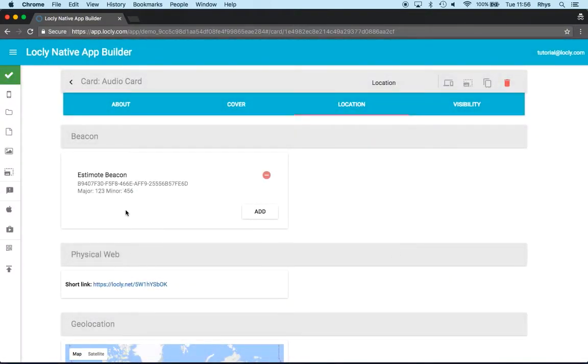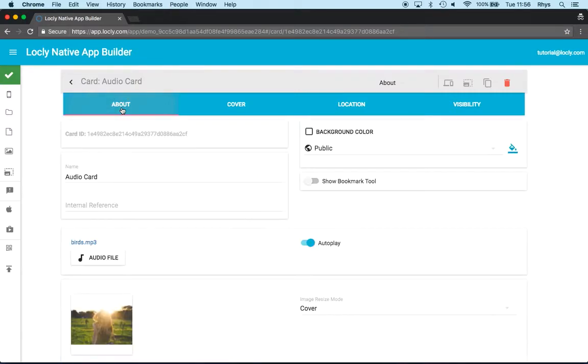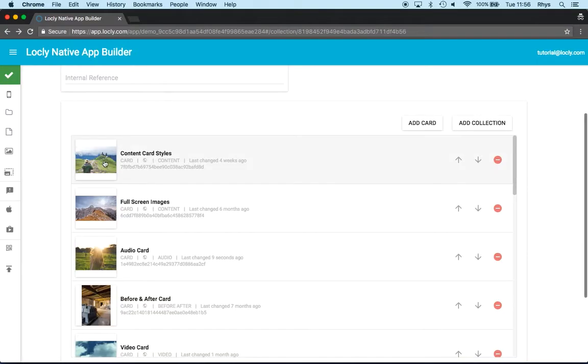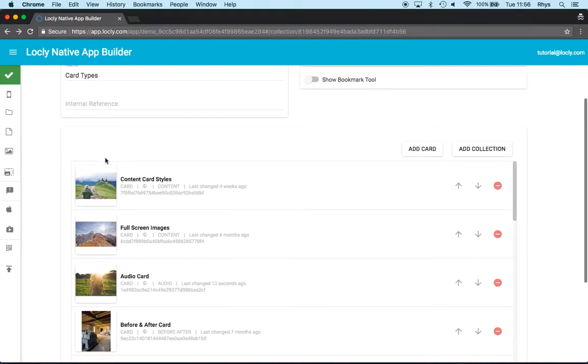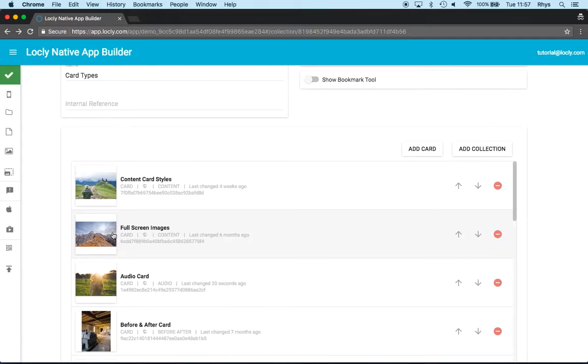Now this card is associated with that individual beacon and it means when I'm nearby, in the collection which I've got here, the audio card will move to the top automatically. So this allows me to very easily know what is nearby because that information is always on the top.